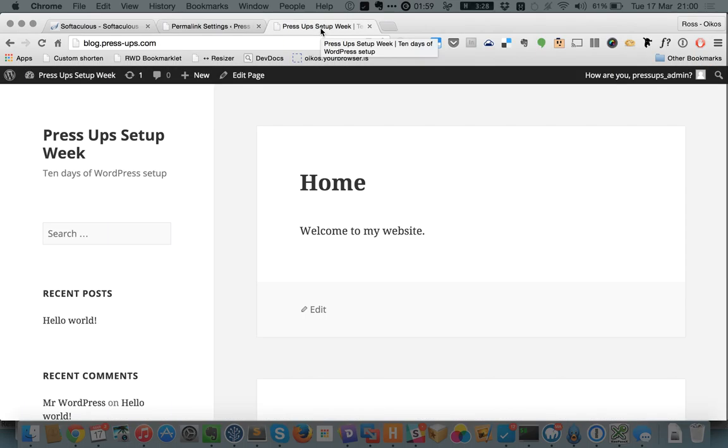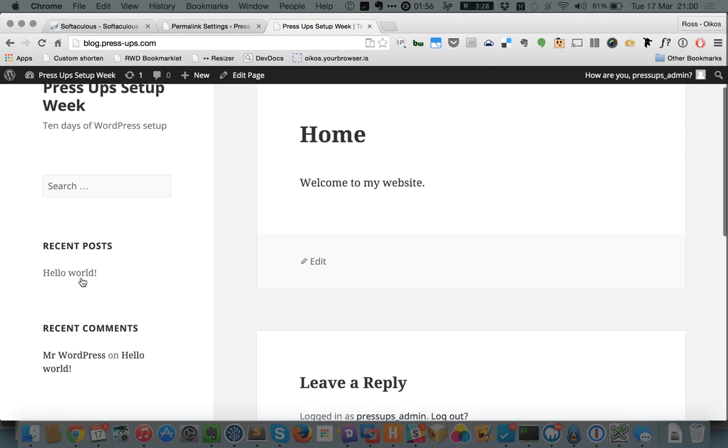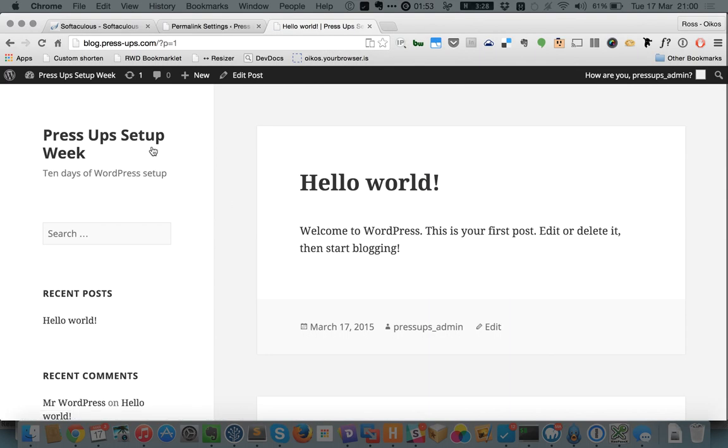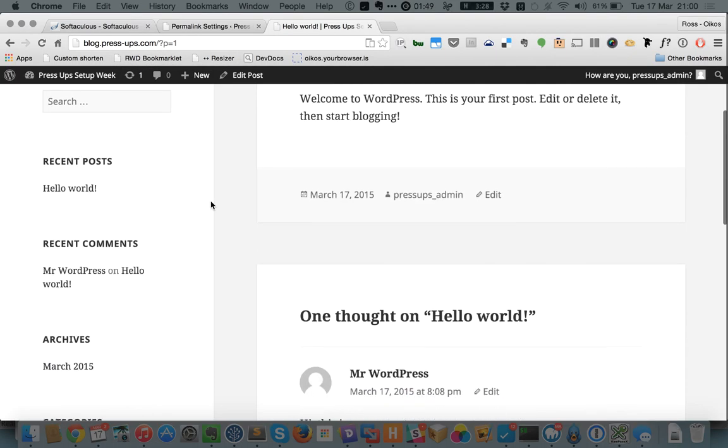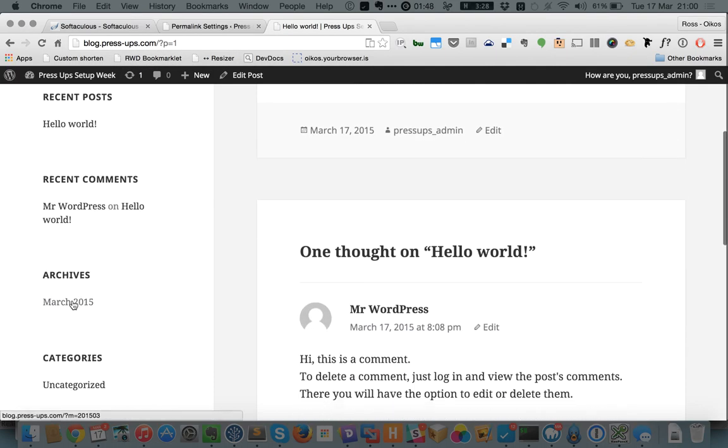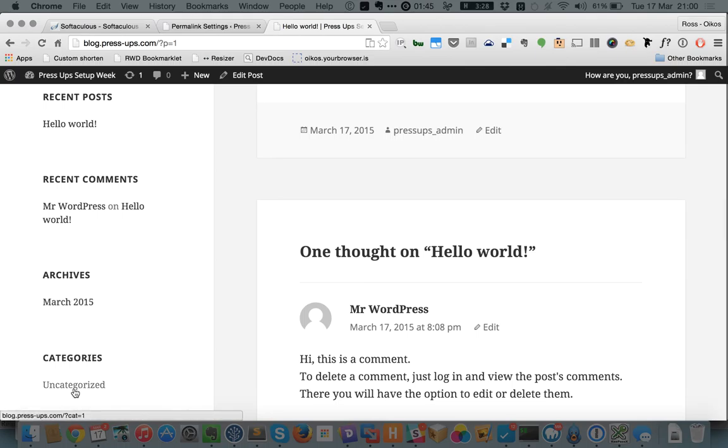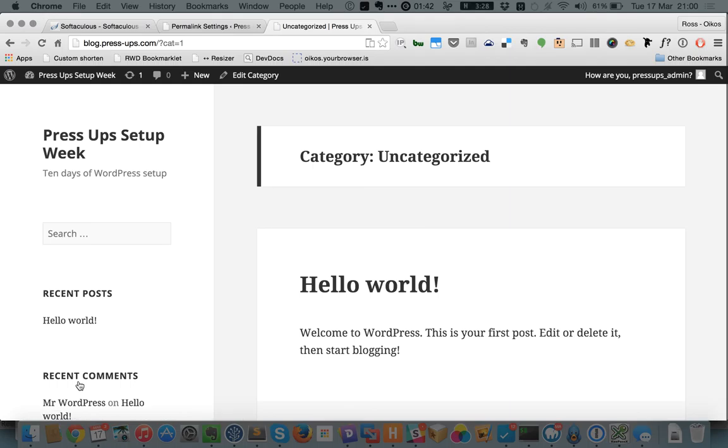So if I go and look at the hello world post over here, we get this question mark P equals one and that's not massively helpful. And if we go and look at a category, so we can actually get a category archive up here, so a list of posts in our uncategorized category, this has slash question mark cat equals one. It's all a bit messy, it's not very nice for users to see.